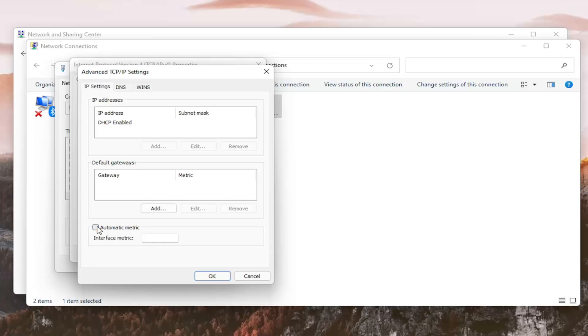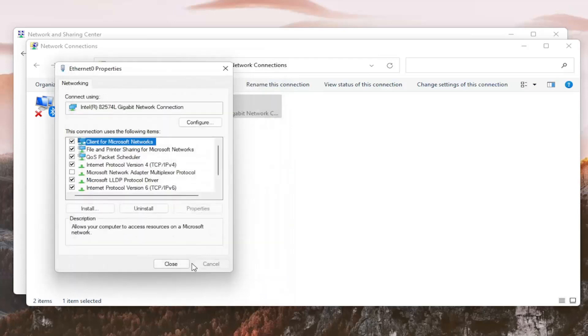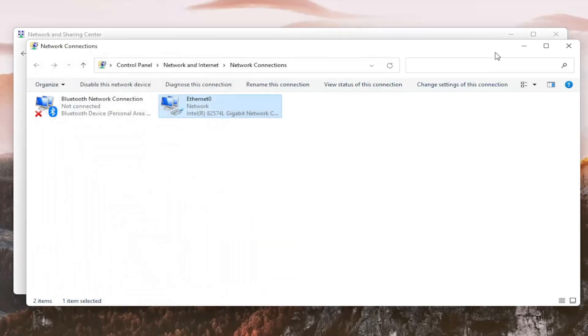You want to uncheck automatic metric, and just type in the number 10. And once you've done that, go ahead and select OK. Select OK again, and then close out of here.